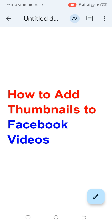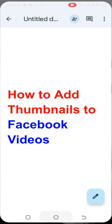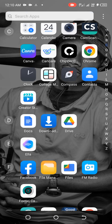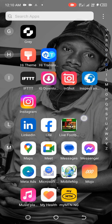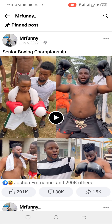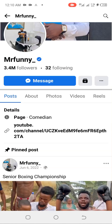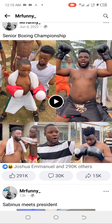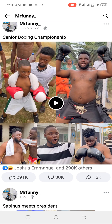If you are not using thumbnails on your videos, that means you are missing a lot of views. So let's go over to Facebook so that I can show you a practical example of what a thumbnail looks like. This is a Facebook page that uses thumbnails.